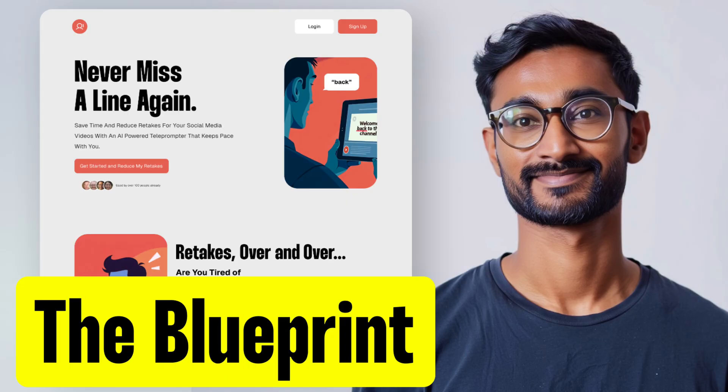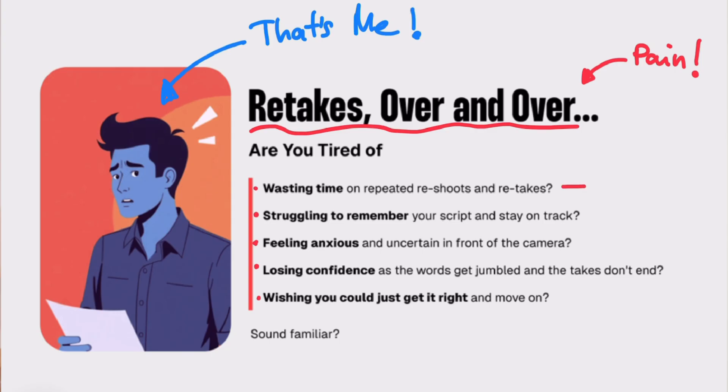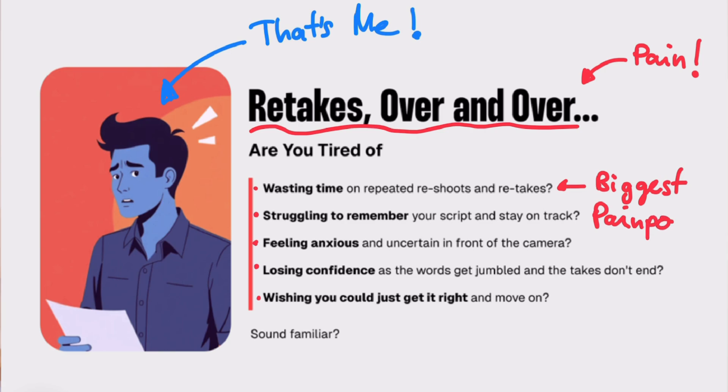I'm going to include the entire chat in the description below. If you don't know what to put on your website or how to design a landing page, check out the linked video — it breaks down step-by-step how to design a landing page optimized for sales, and it's where I created the design you saw today. If this video was helpful, please leave a like and subscribe. If you have any questions or want me to cover a specific topic, leave a comment below. See you in the next one.